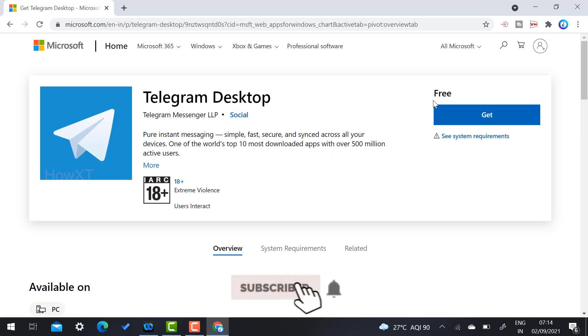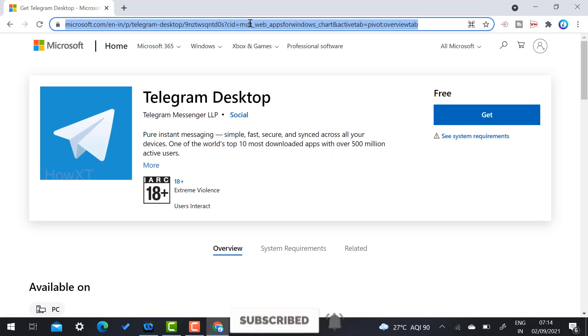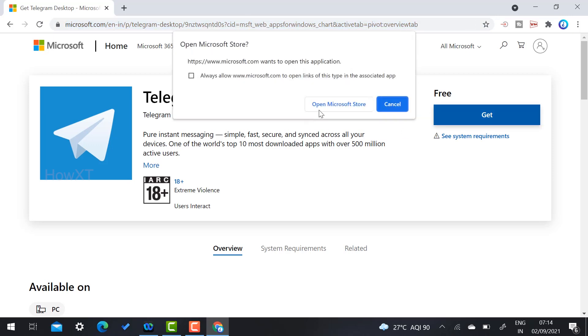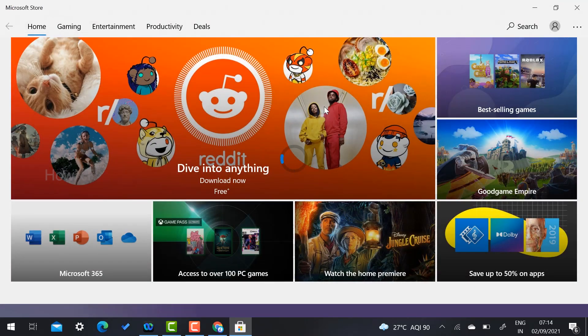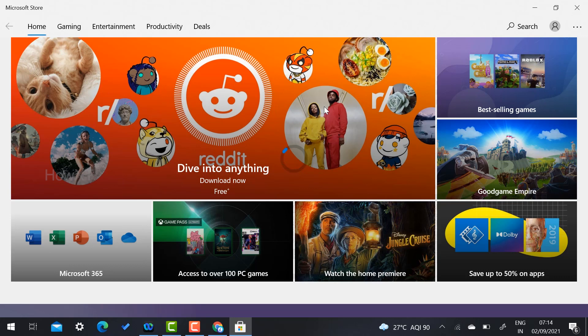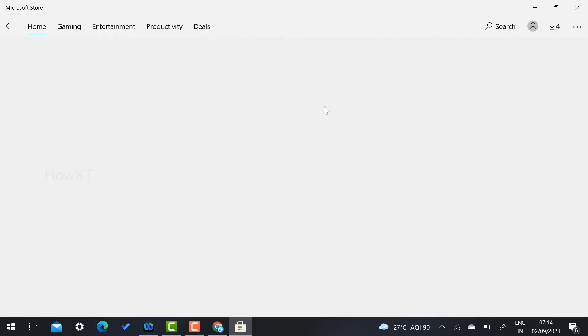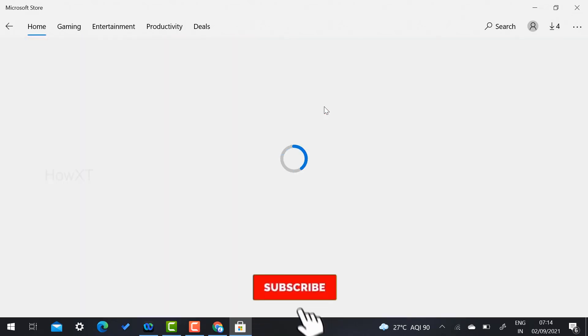So it is a hundred percentage free. So I have given the description link. Just click the link, automatically that link will direct you to the Telegram desktop application. So just click here to Get and just click here to Open with Microsoft Play Store.